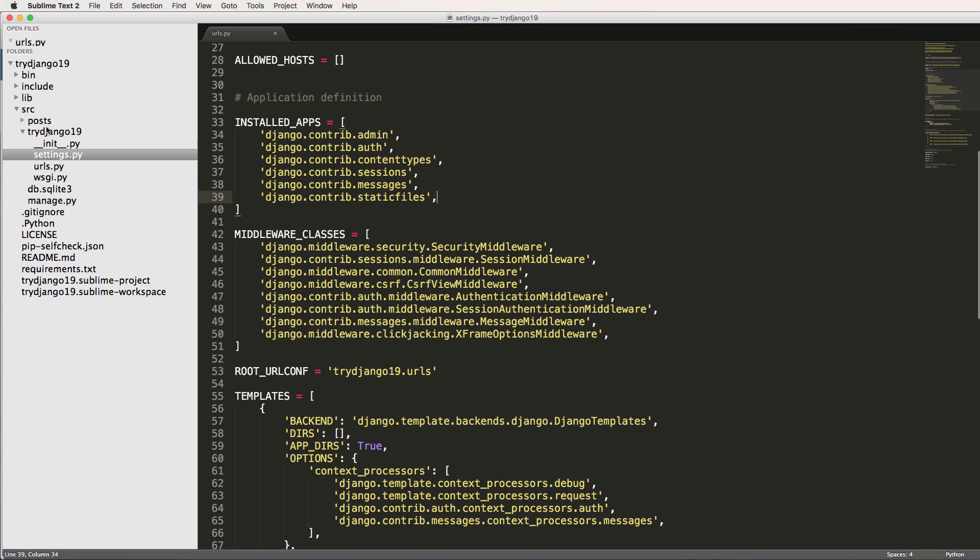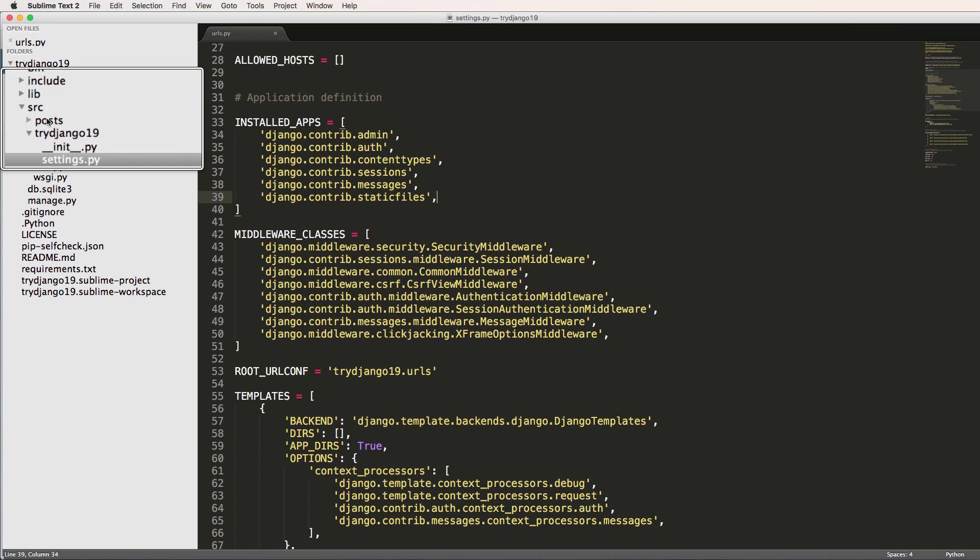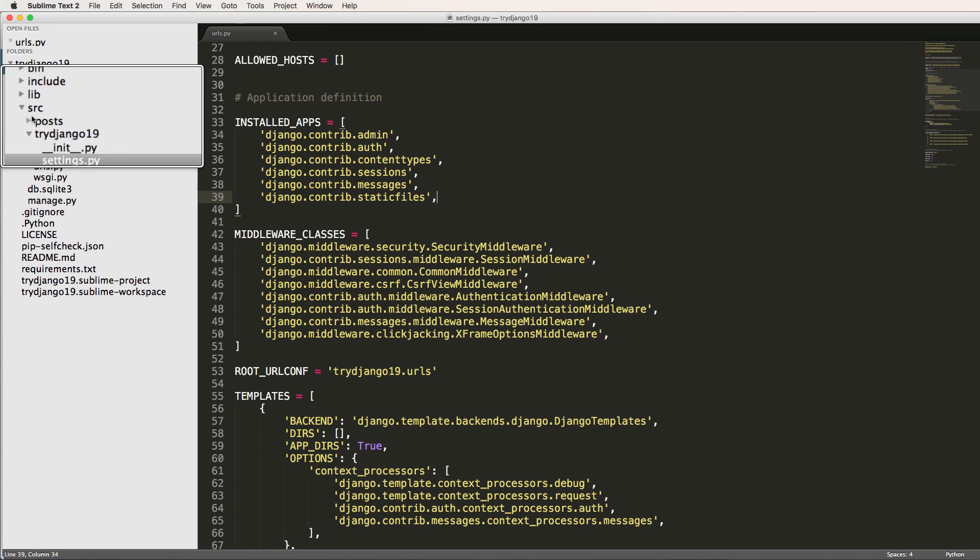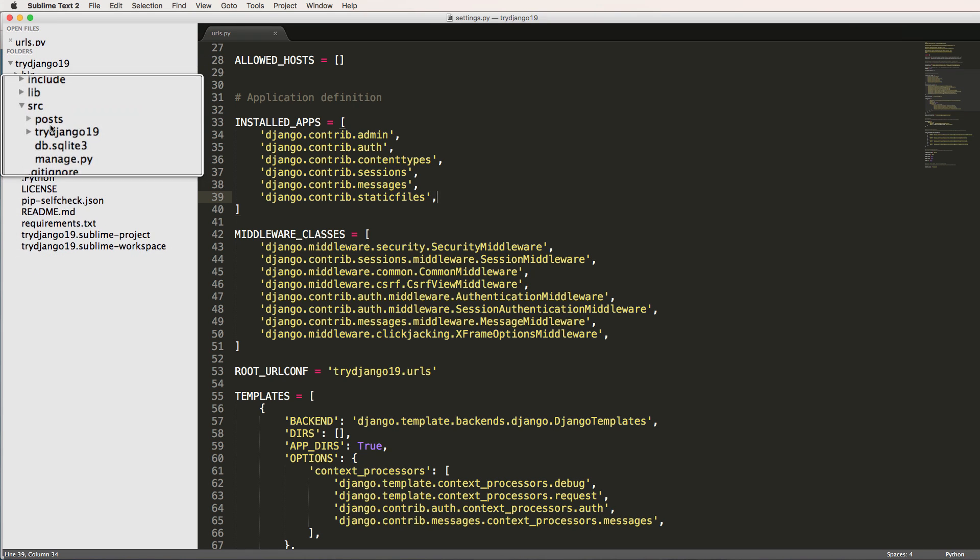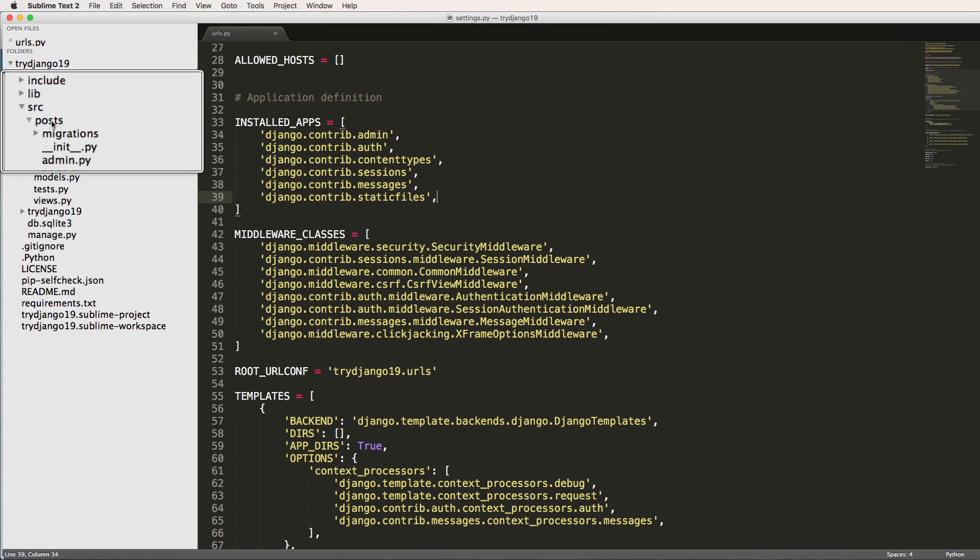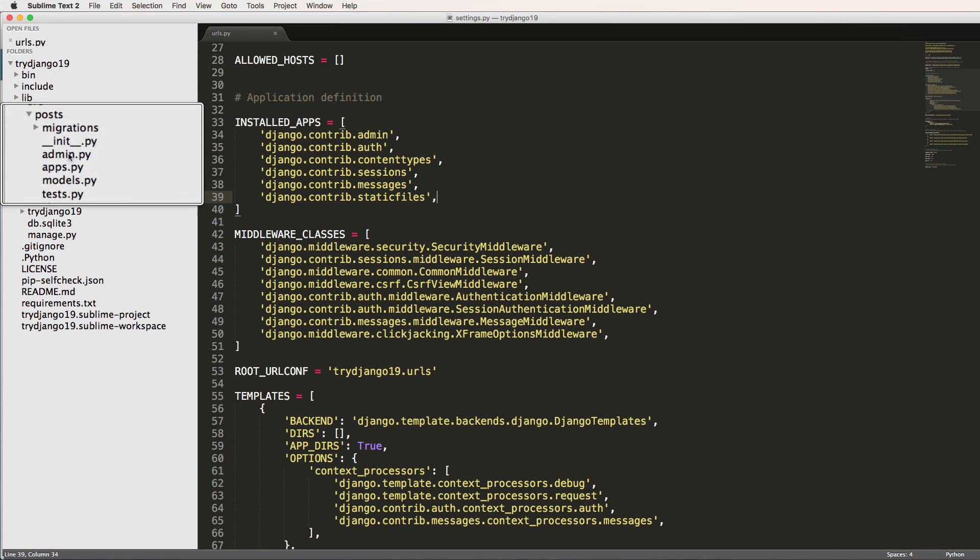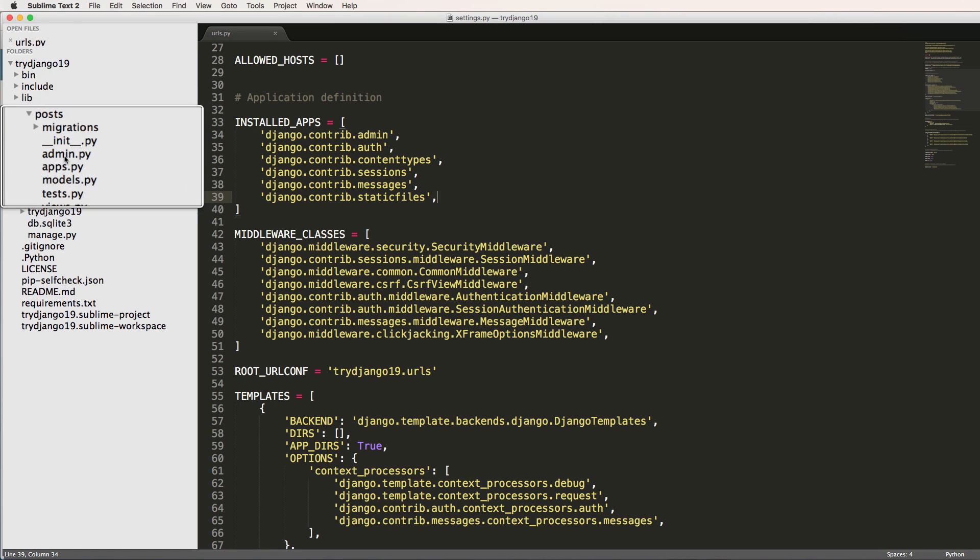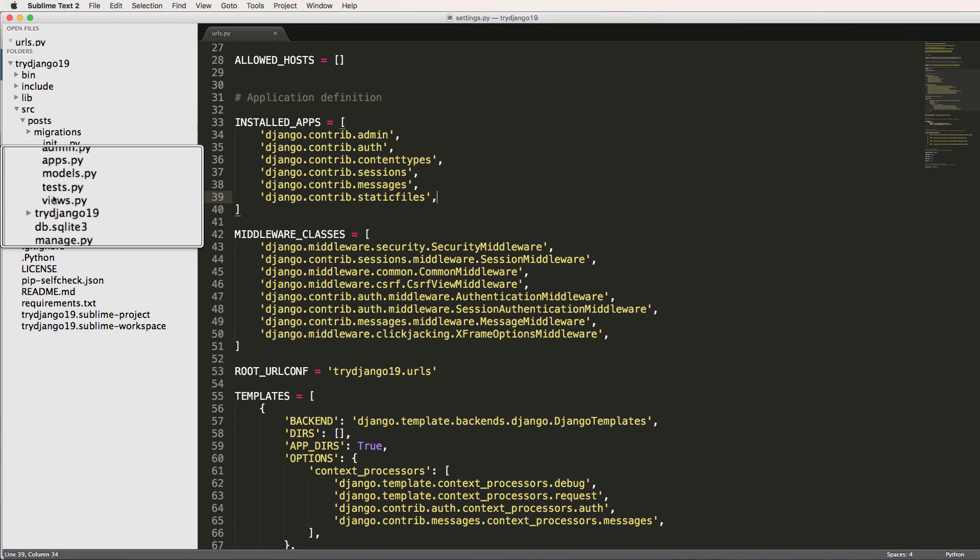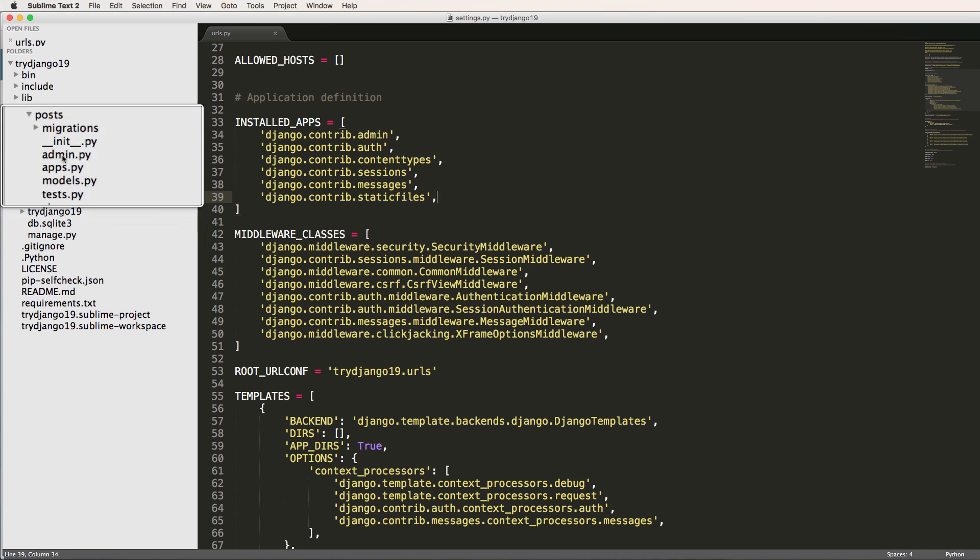So I'm going to go ahead and go back into sublime text. Now that we have this post app in here, we would notice that the post folder or module is actually in here for us, right? So we have a few things in here that are of note: we have migrations in it, admin, apps, models, tests, and views.